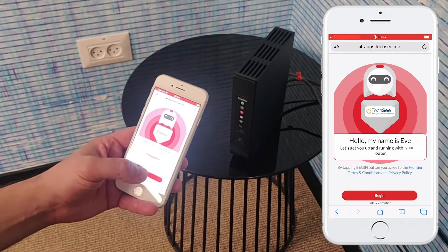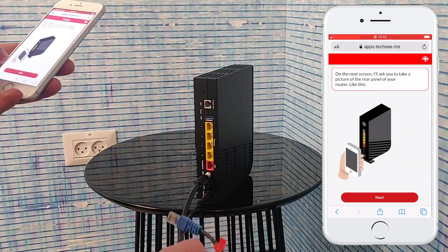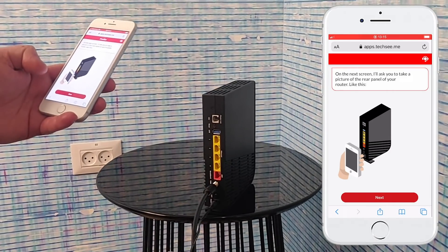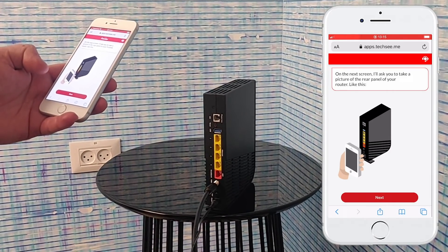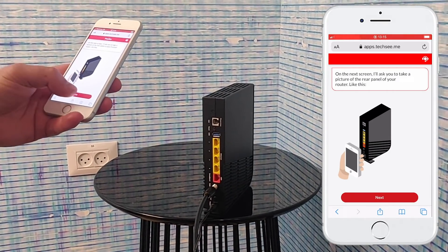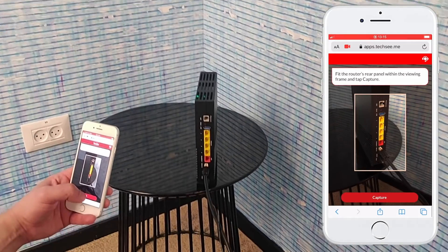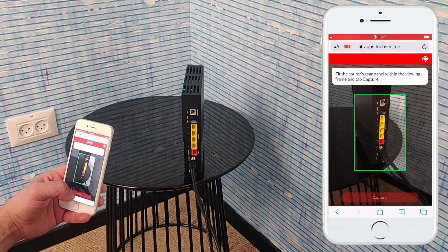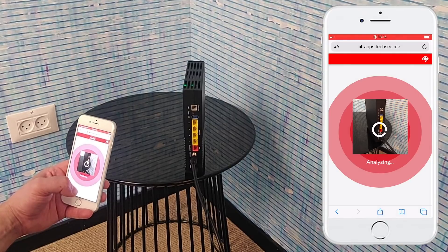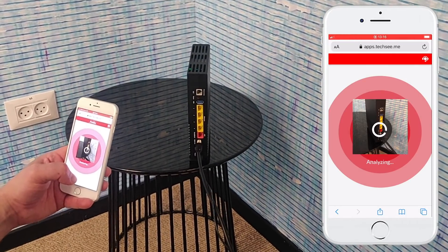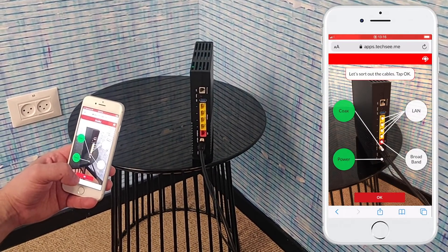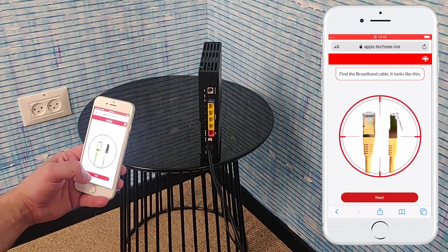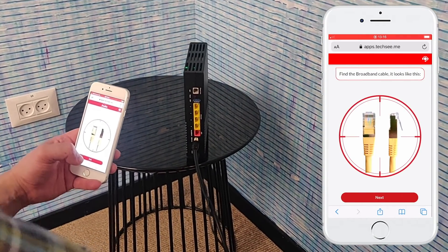Let's watch how she guides them to resolution. On the next screen, I'll ask you to take a picture of the rear panel of your router, like this. Thanks, the image was captured properly. Hold on, I'm analyzing your image. First, EVE guides the customer through wiring up the router. Find the broadband cable — it looks like this.